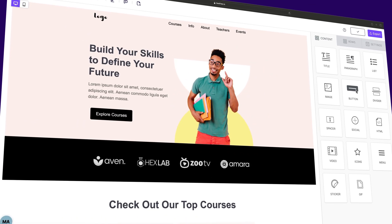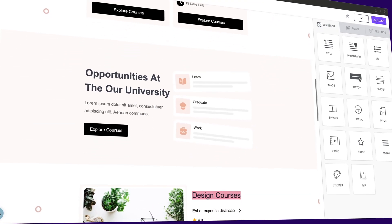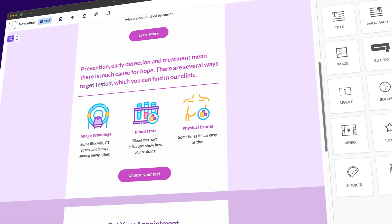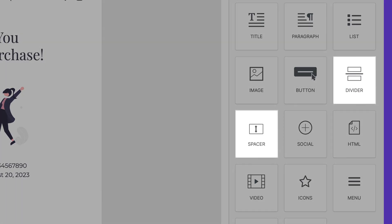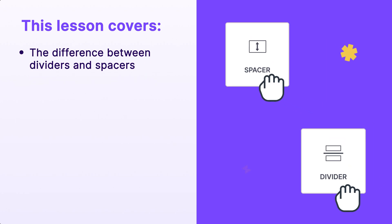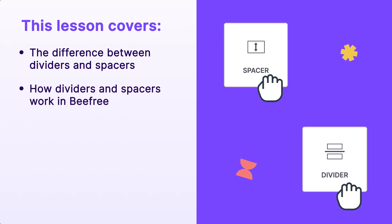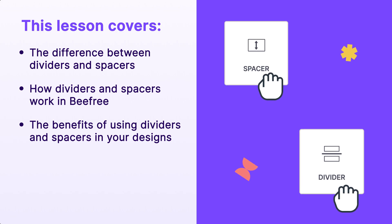Do you ever struggle to create clear and organized layouts in your emails and landing pages? Achieving the perfect balance between text, images, and white space can be challenging. But in this video, we'll reveal the power of divider and spacer blocks in BeFree — your secret tool for enhancing spacing and layout in your designs. Get ready to learn the difference between dividers and spacers, how they work in BeFree, and the benefits of using them.